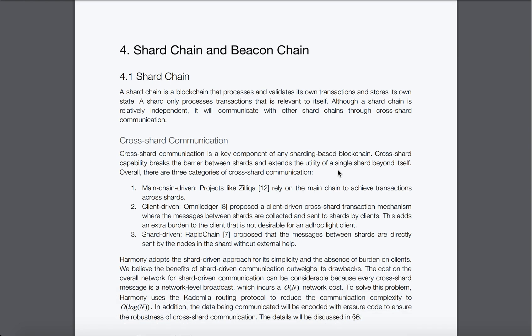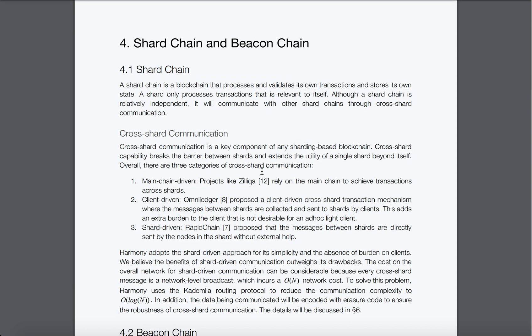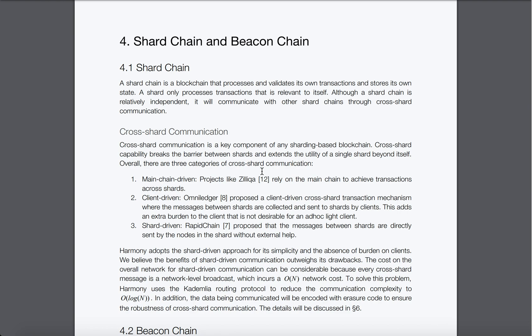The structure of one QUIC connection is: IP → UDP → QUIC → HTTP/2. By comparison, a TCP structure is: IP → TCP → TLS → HTTP/2. TLS (Transport Layer Security) is an updated version of SSL (Secure Socket Layer), the global technology security standard creating a link between the web server and the browser.